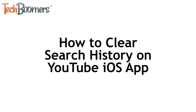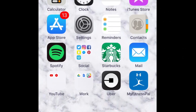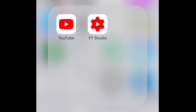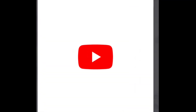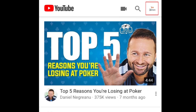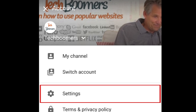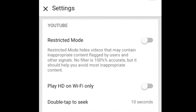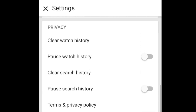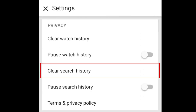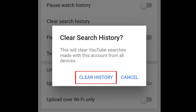Let's move on to the instructions for iOS devices. To erase your YouTube search history on your iPhone, iPad, or iPod Touch, open up the YouTube app. Then tap your profile icon at the top right of your screen. Now tap Settings. Scroll down, then tap Clear Search History. To confirm that you want to delete your entire search history, tap Clear History.